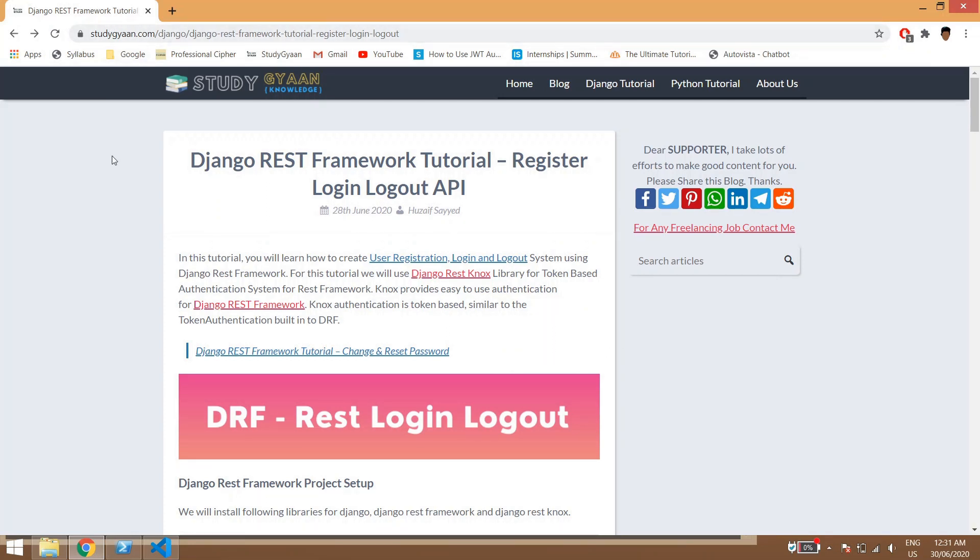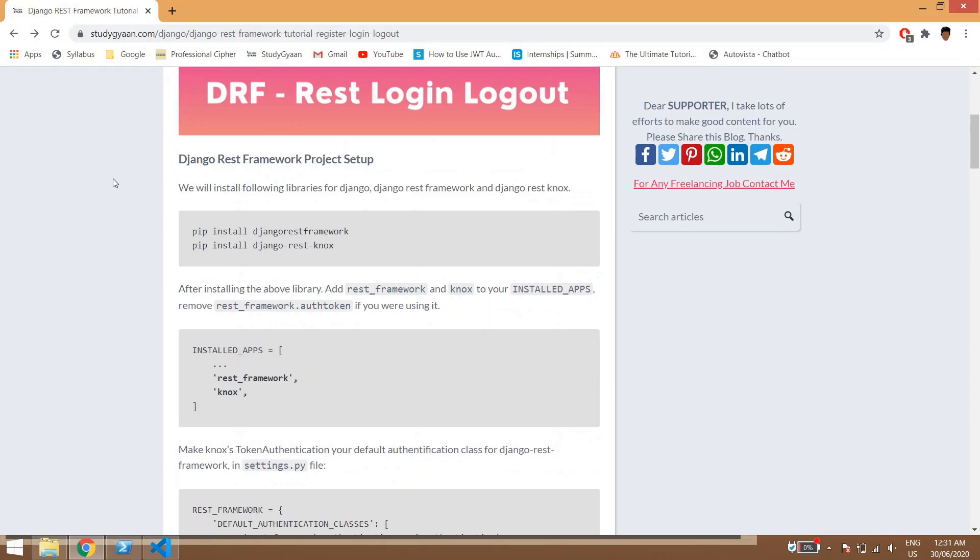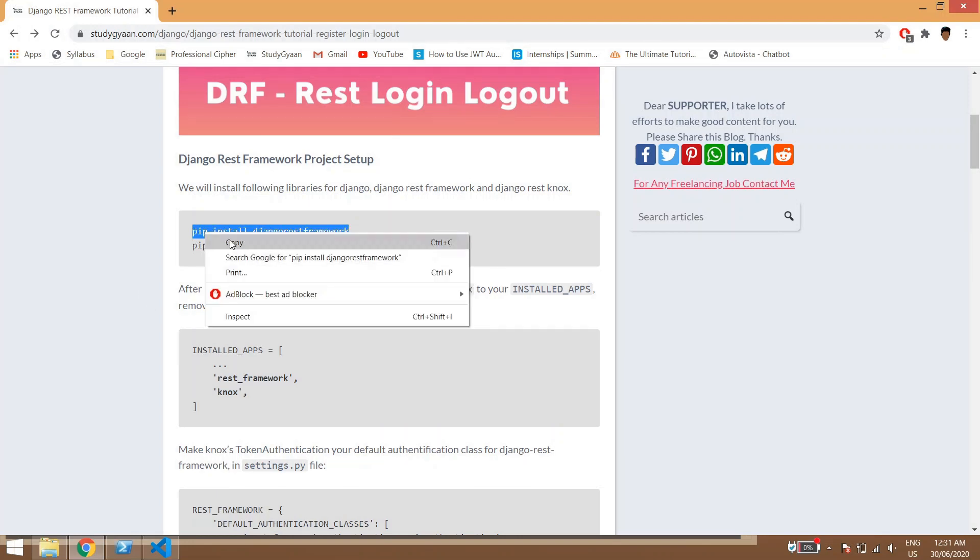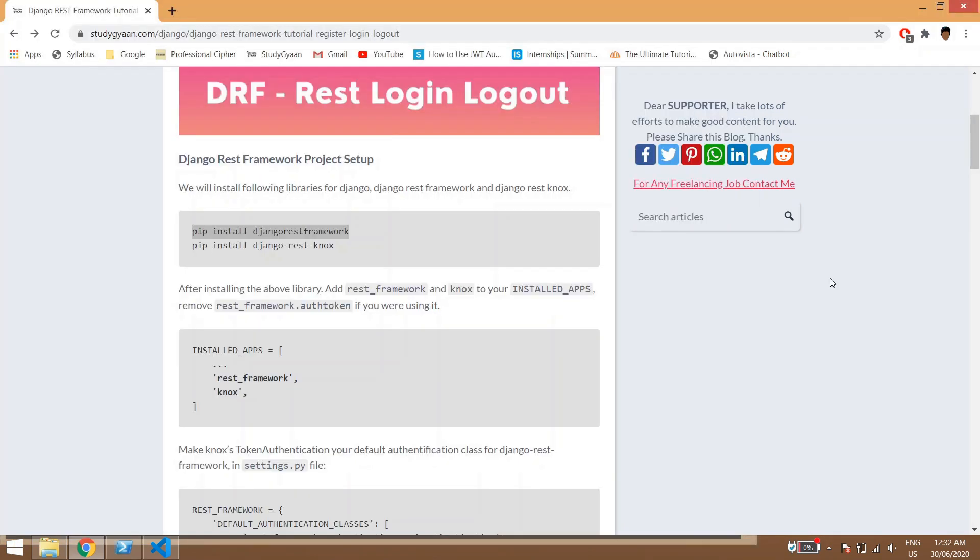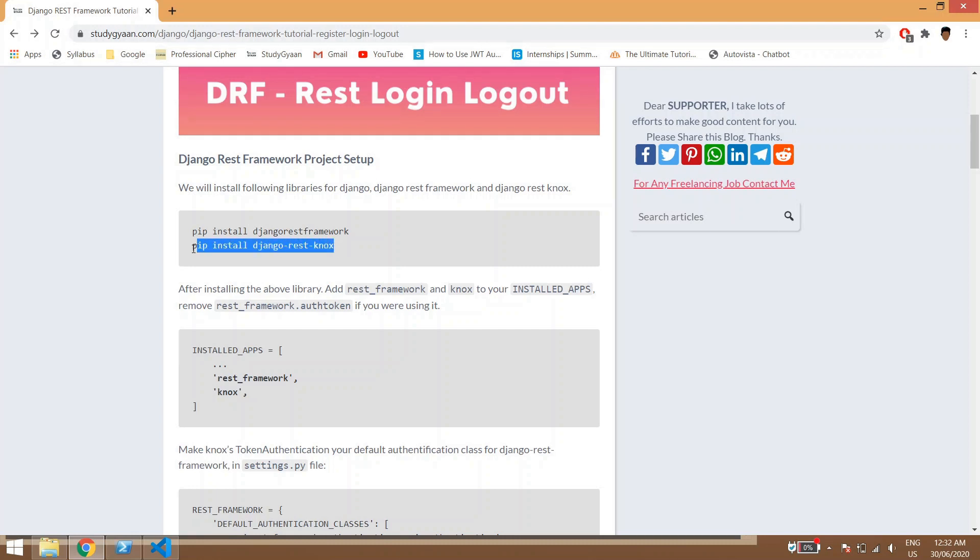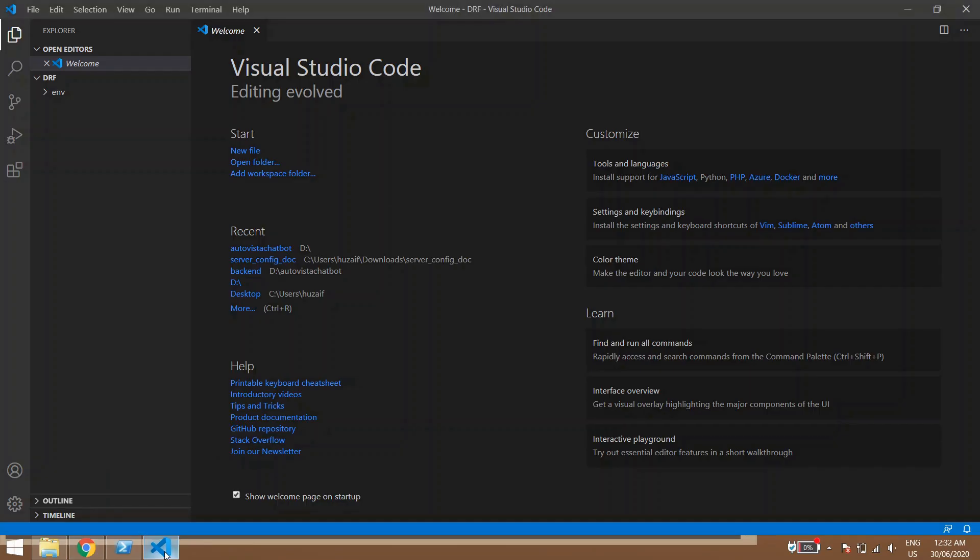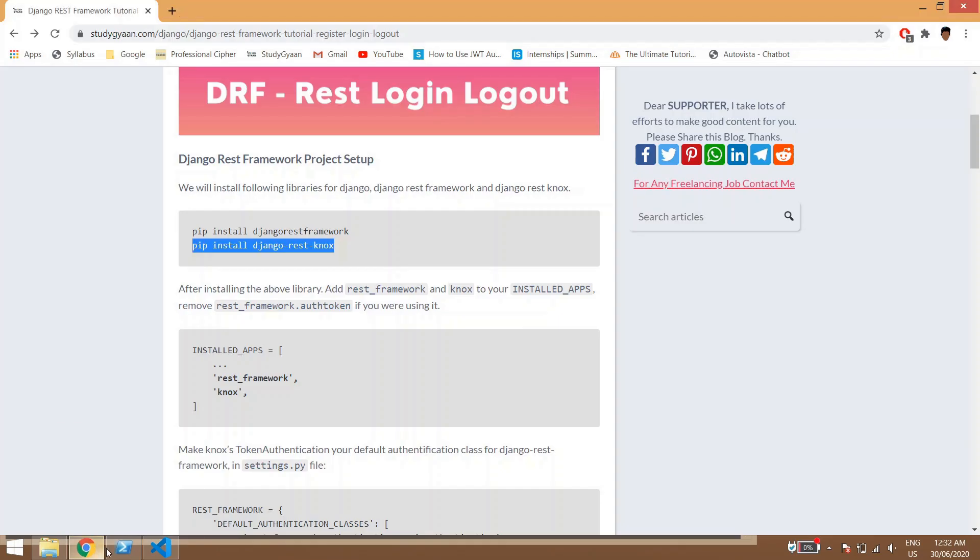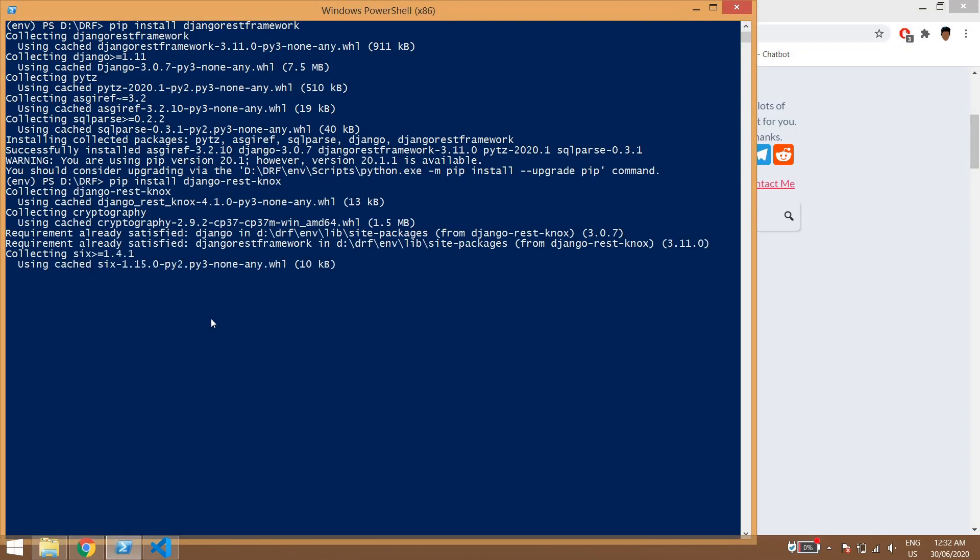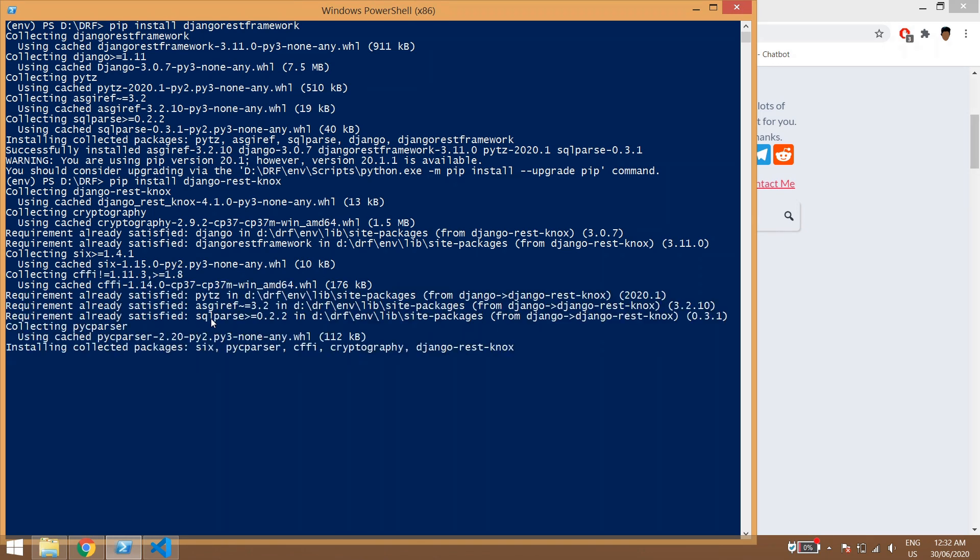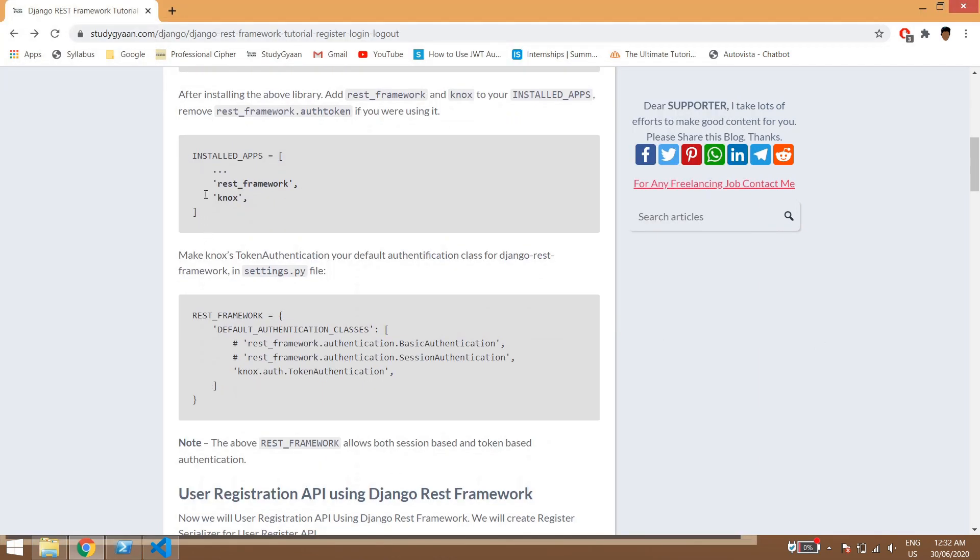We will be installing these libraries, so we'll copy this library and we are going to install our libraries in virtual environment. Once Django REST framework is installed, we will be using Django REST Knox which is a token based authentication. In this tutorial example we will be using token based authentication, so we'll install this Knox library.